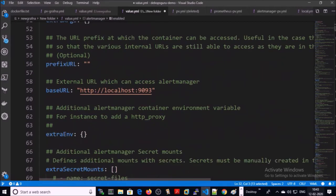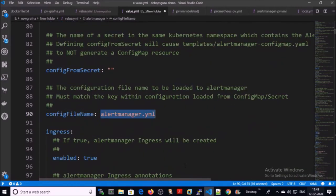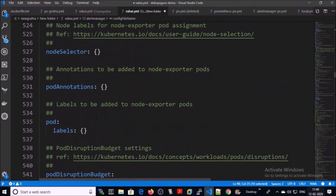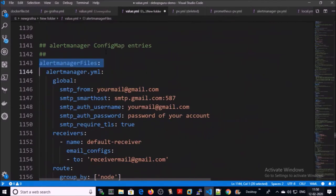We are going to configure the mail service for the alert manager in alertmanager.yml file. Come down in this file till line number 1143 or alert manager file section.